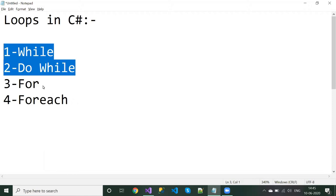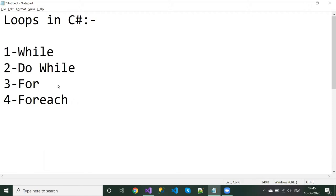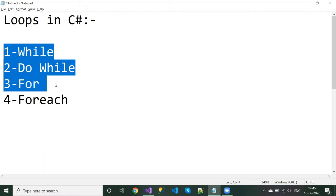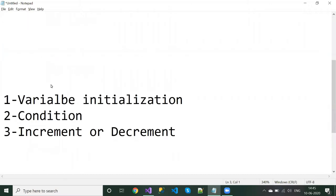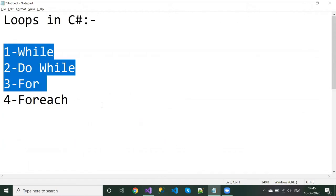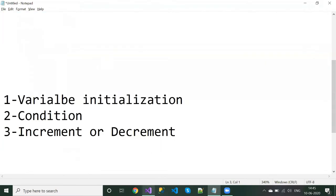As I discussed with the while and do-while loops, there are three things you need to keep in mind when working with these three types of loops: variable initialization, condition, and increment or decrement. With that in mind, let's directly go to the implementation of the for loop.